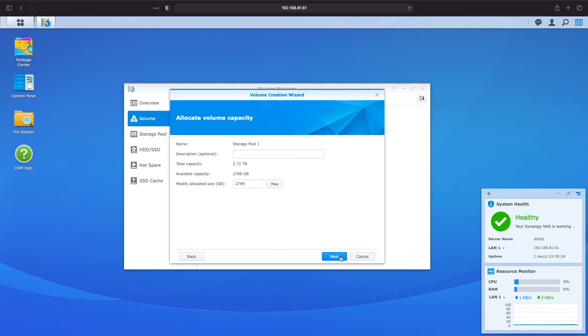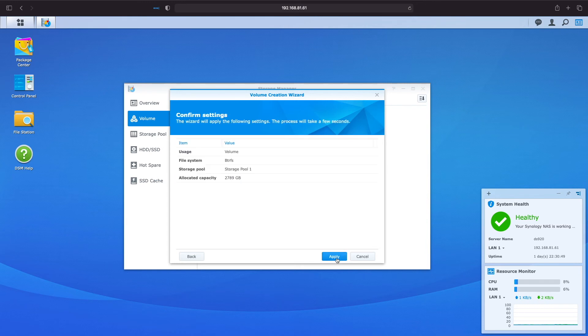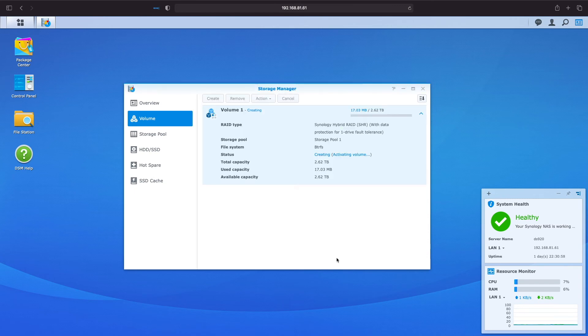Here I'm going to allocate the available capacity of the pool to the volume and click next. Finally we just need to confirm the settings and click apply. Now we are set and ready to start storing files on our Synology NAS.